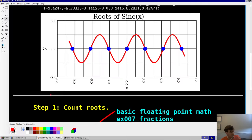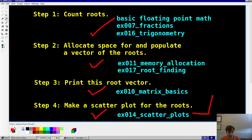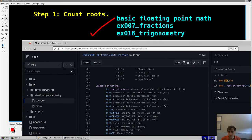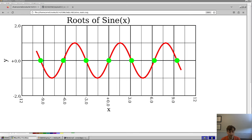We're done — we've checked off all the boxes: counted the roots, made space for them, made a vector of the roots, printed out the vector, and made a scatter plot. We integrated about six different examples. You could do even more — like making a full report from example 15. This video is only 38 minutes long and we implemented the entire program from scratch just by copying and pasting from the Schizone code base. If you have questions, come to the Discord server. Thanks for watching and I'll see you in the next video.